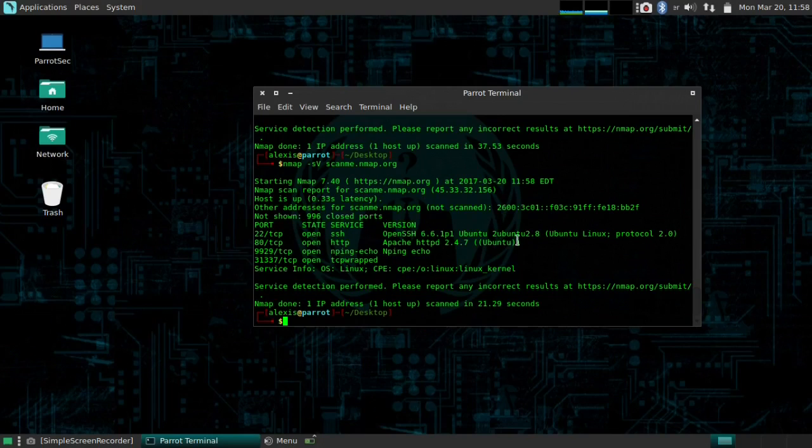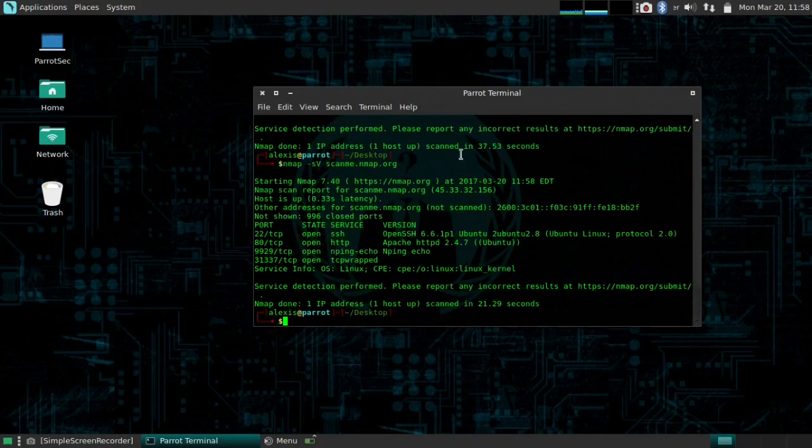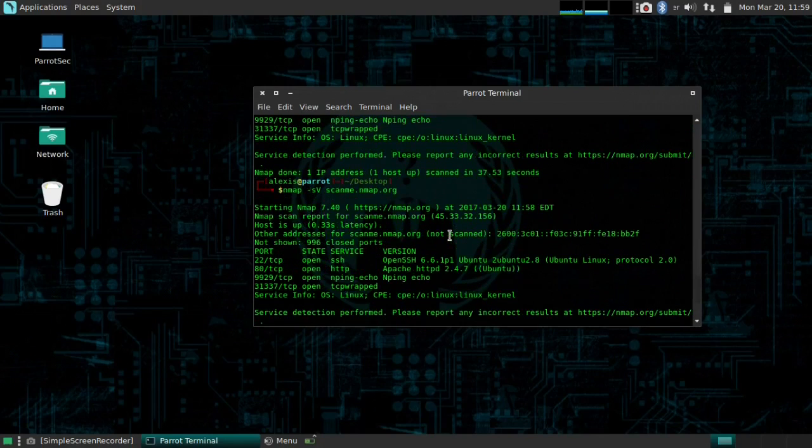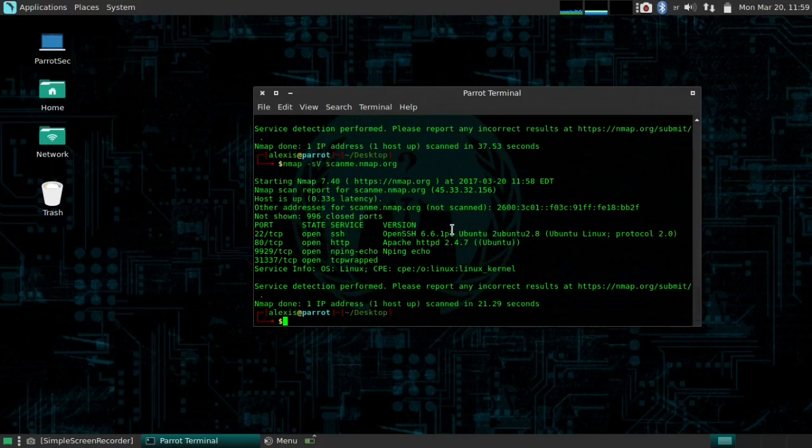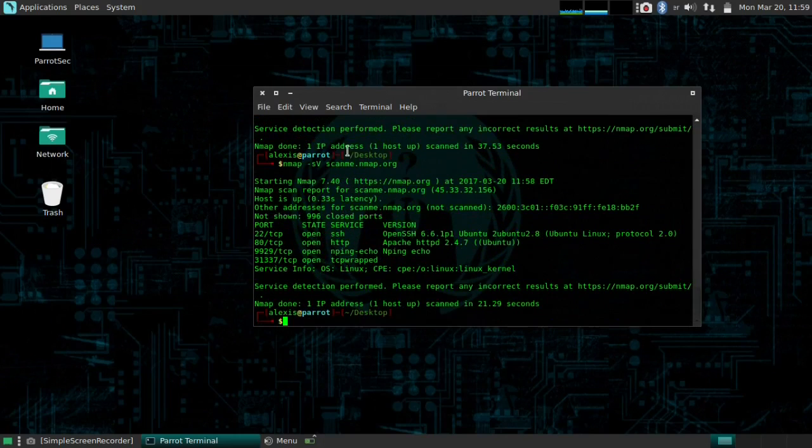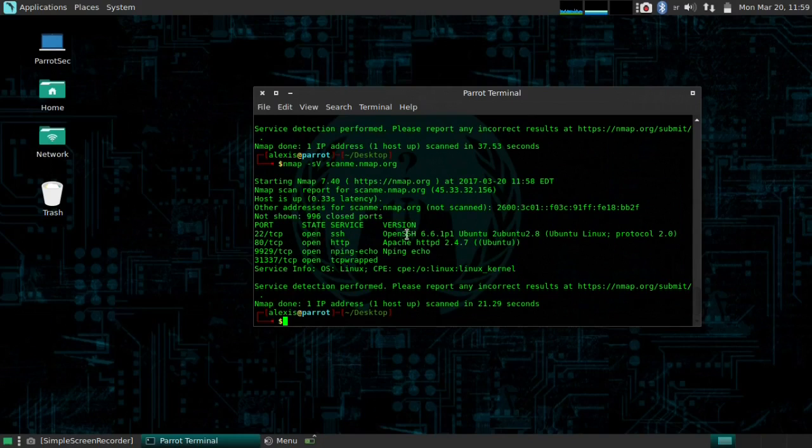So Ubuntu 2.8 has given us quite similar information to the first scan, but it's pretty minimal here. It's left the traceroute and stuff like that. So it's running Ubuntu 2.8, Apache 2.4.7, which it did give us up there. It may seem like it's not a very important function, but trust me, it is when it comes to scanning really big sites or IP ranges.